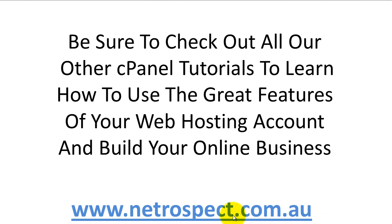That ends our tutorial on Outlook email client setup. Be sure to check out all our other cPanel tutorials to learn how to use the great features of your web hosting account and build your online business.